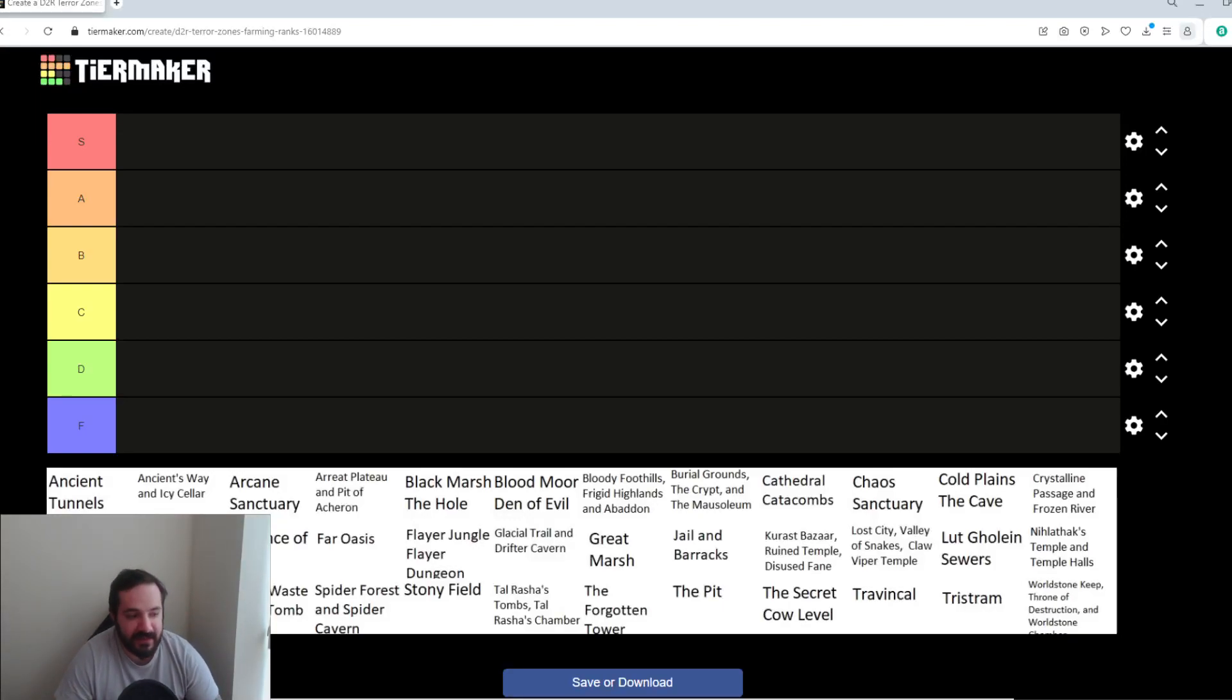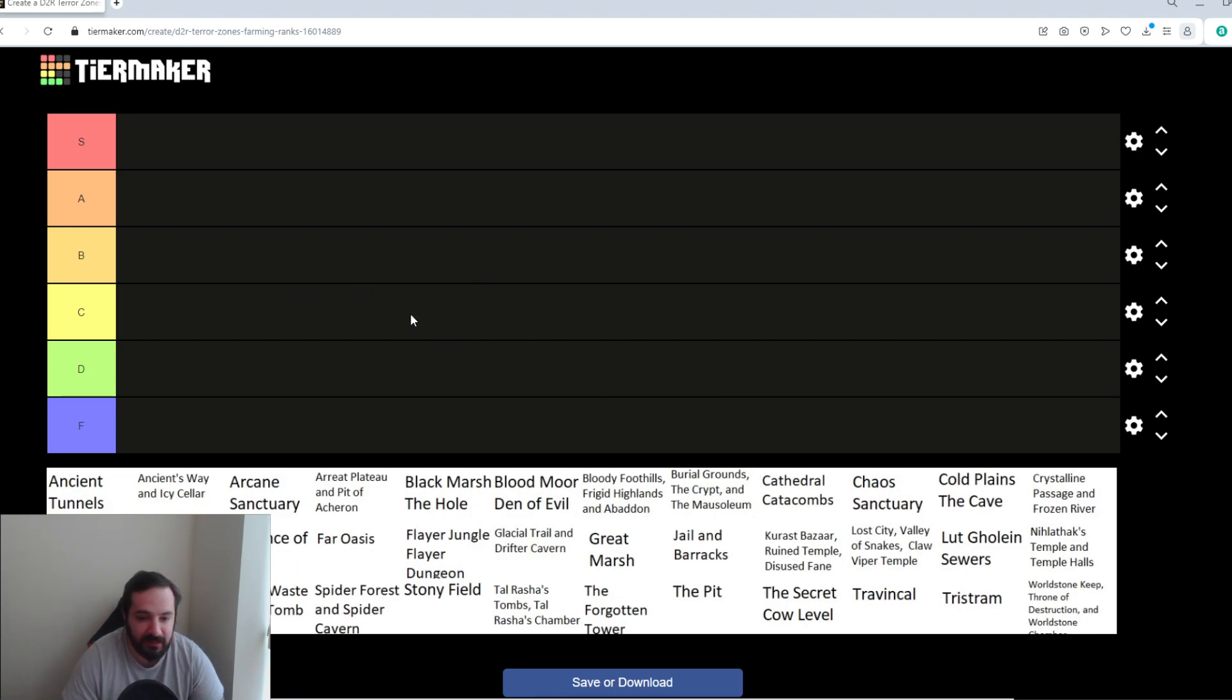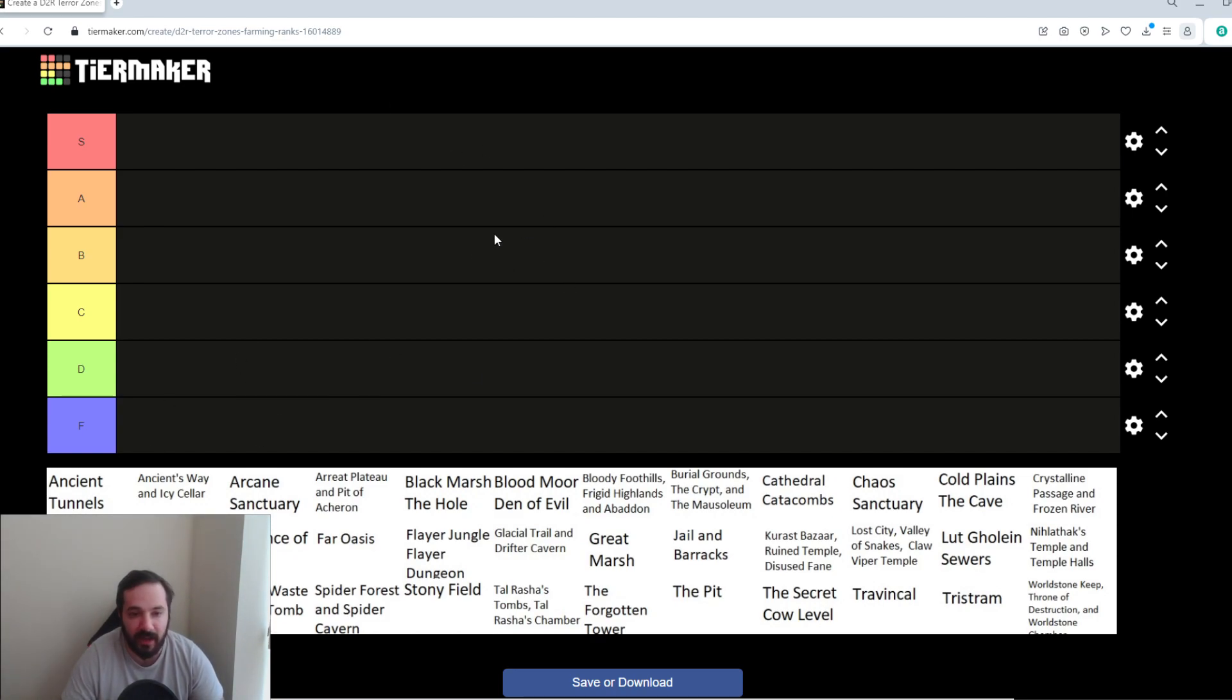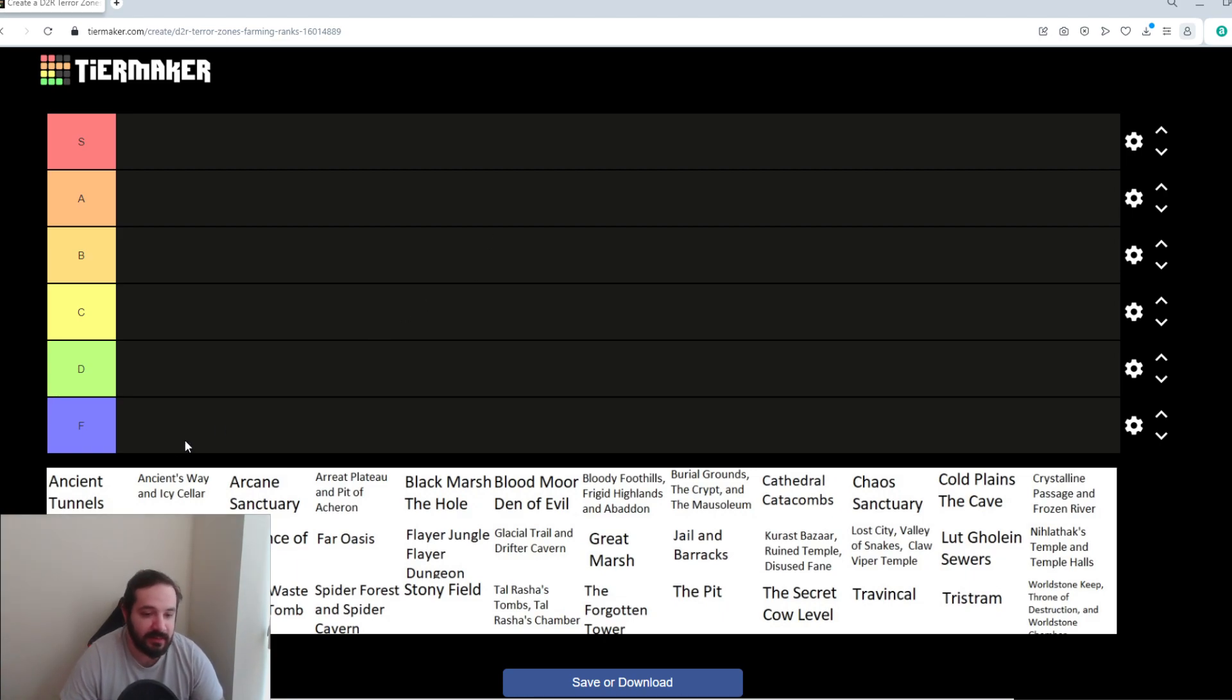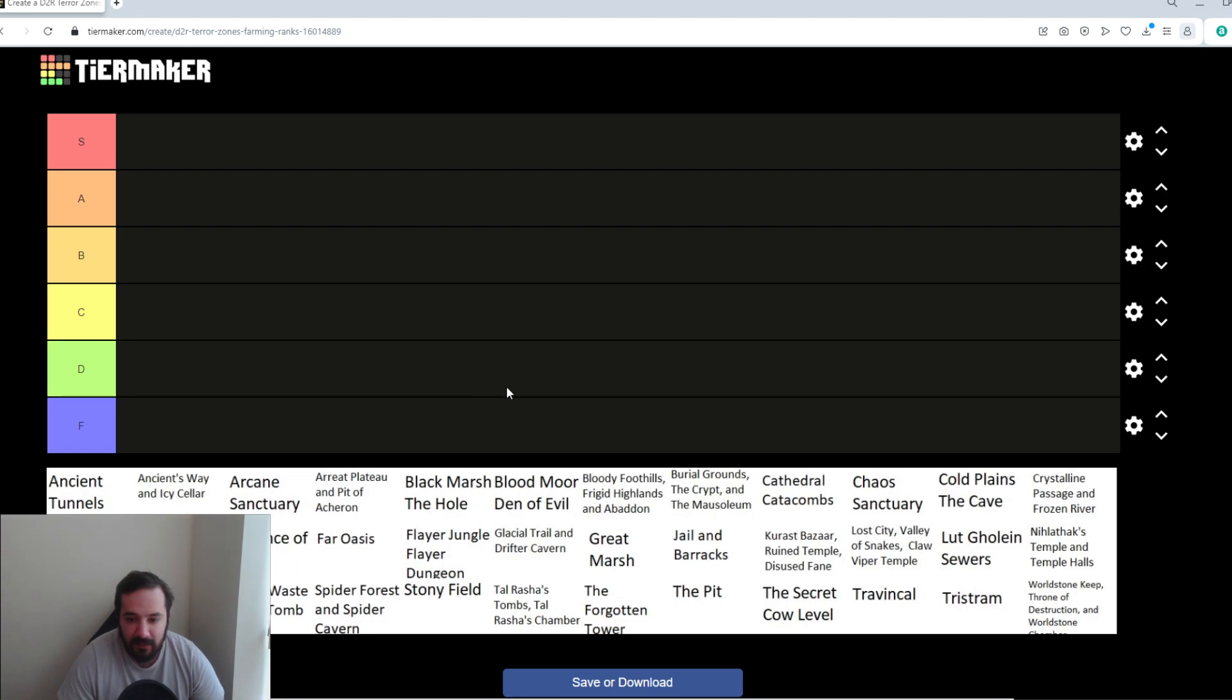Welcome back to the channel, guys. As you can see on screen here, I have a list of all the Terror Zones within Diablo II Resurrected. The way this is going to work is I'm going to rank them on the list, and when I do, I'll briefly go over why I think they should be in the tier that I'm putting them in, what benefits you get to farming those, and how you can kind of make the farming process a little bit quicker. Let's start off.